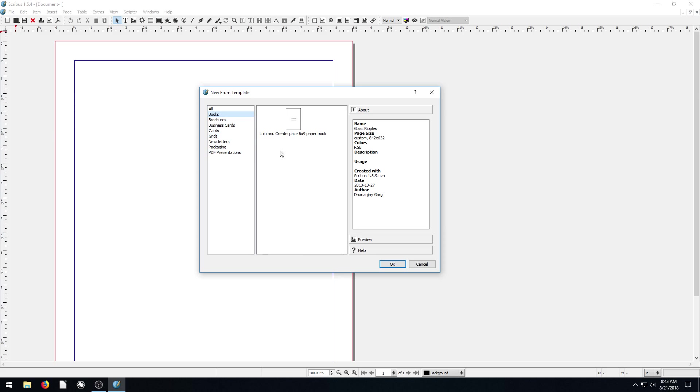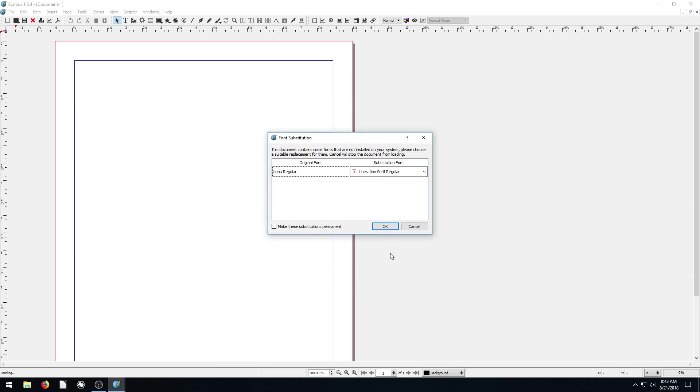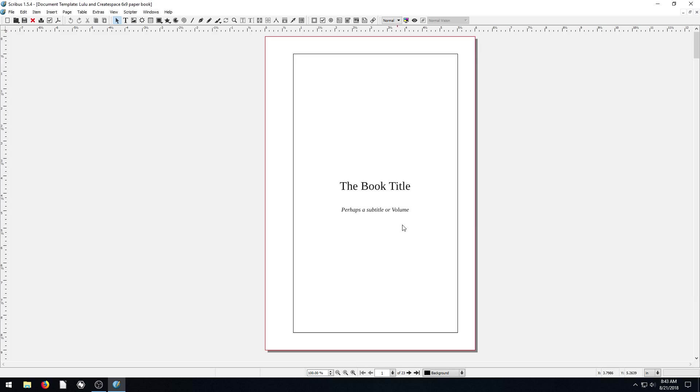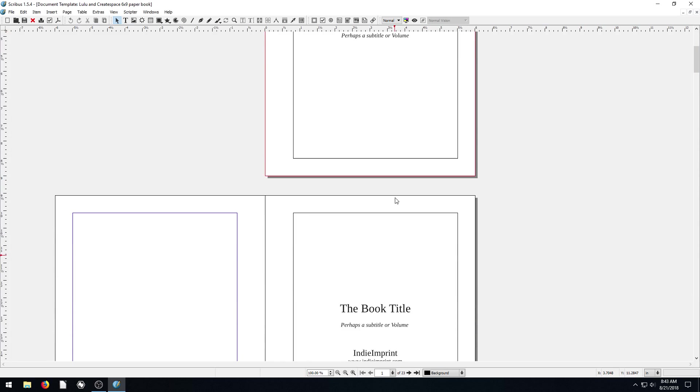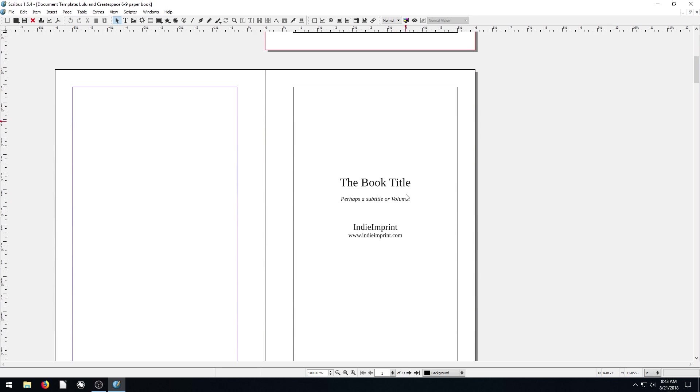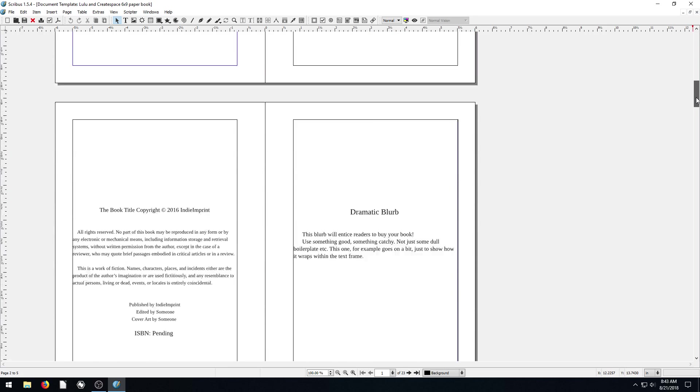So this book, for example, we have a six by nine book for Lulu and CreateSpace. It tells us all about what this is, the information for it. If we click OK, the first thing it says is, warning, this template comes with a certain font, and you don't have that font installed. It wants to substitute Libertine Serif regular. So our fonts might look a little different than the original design was supposed to look like. But anyway, so we have this book here.